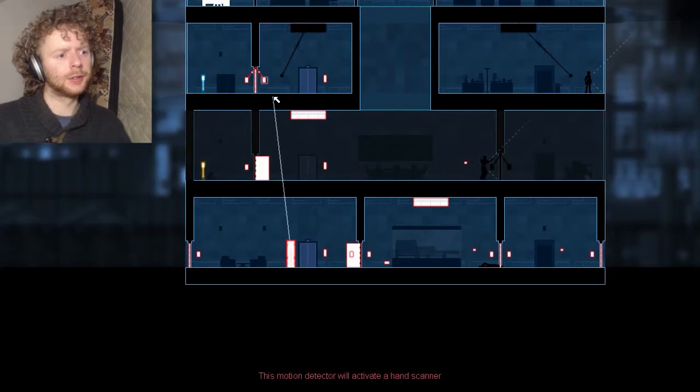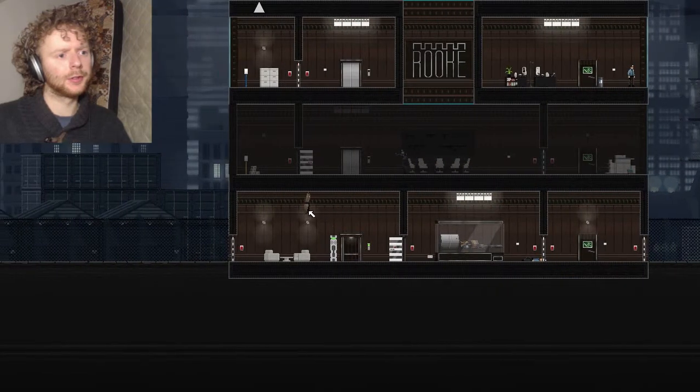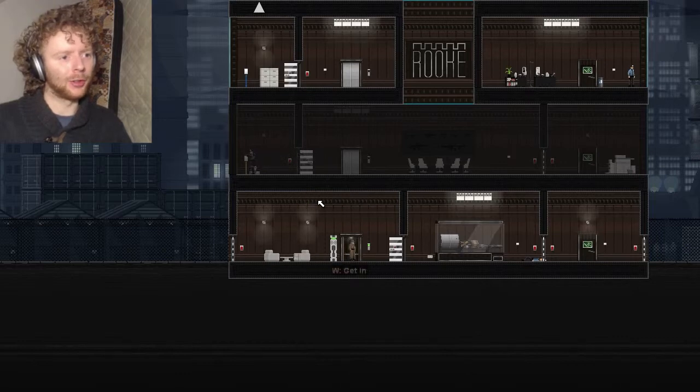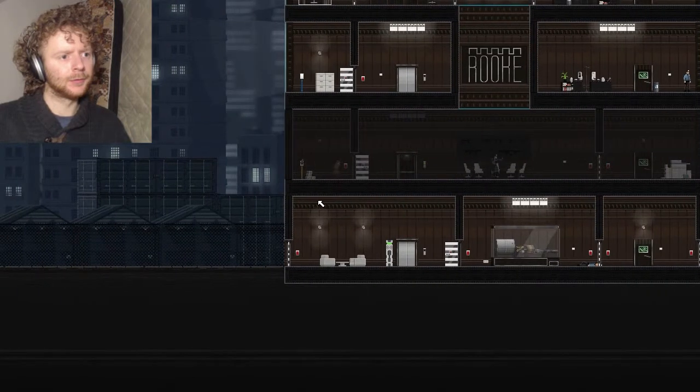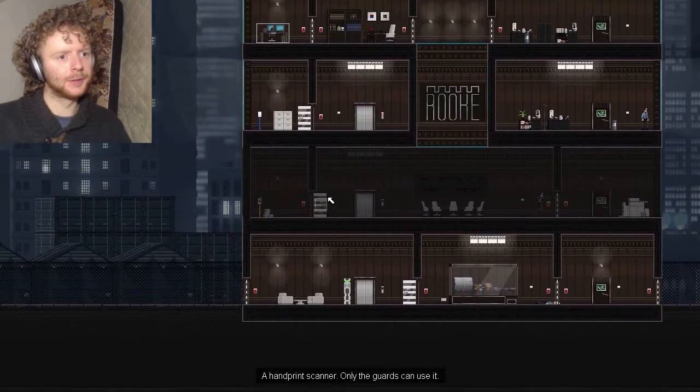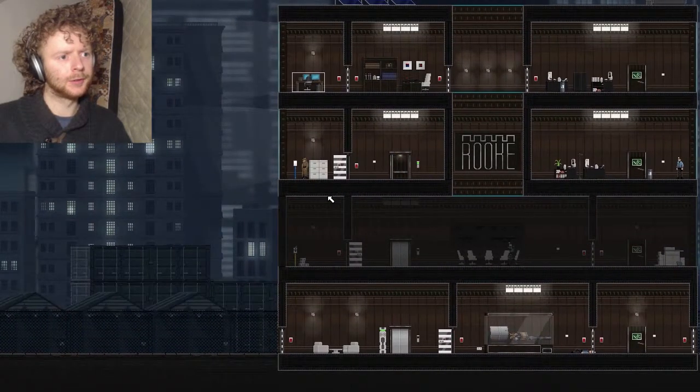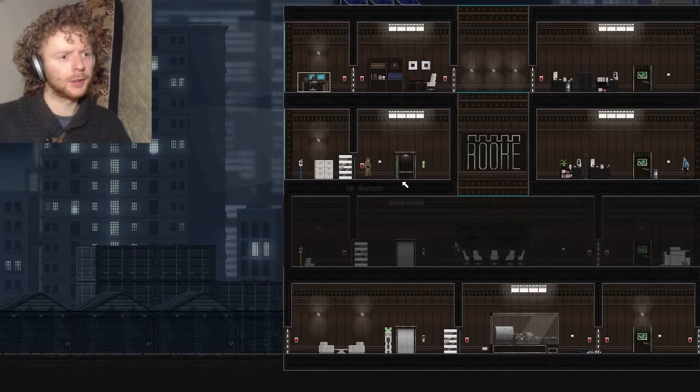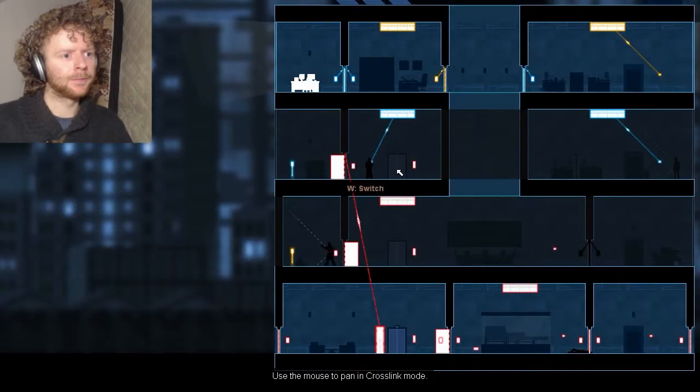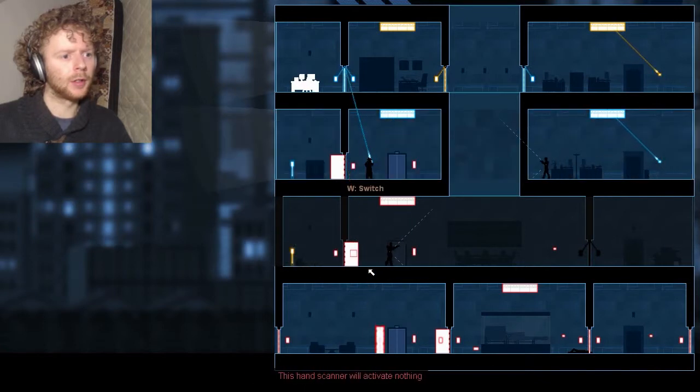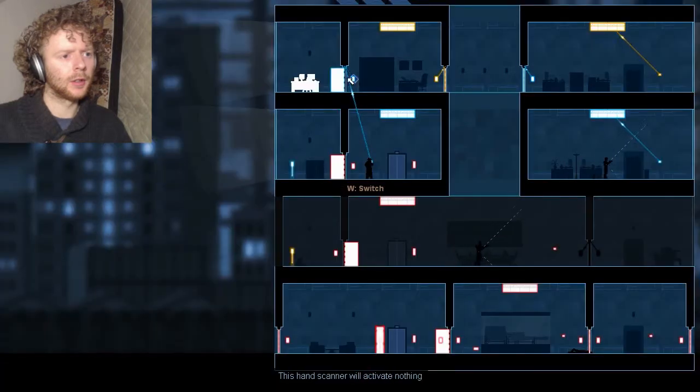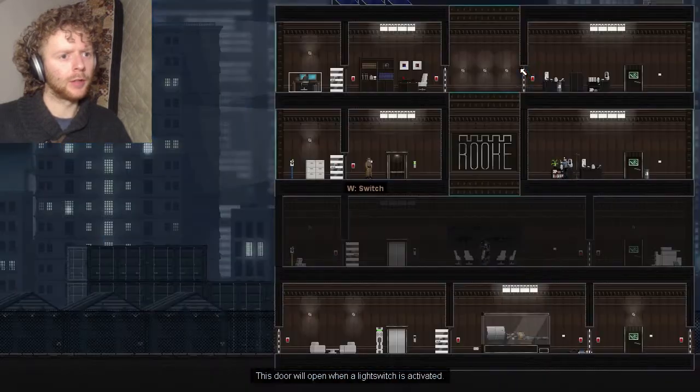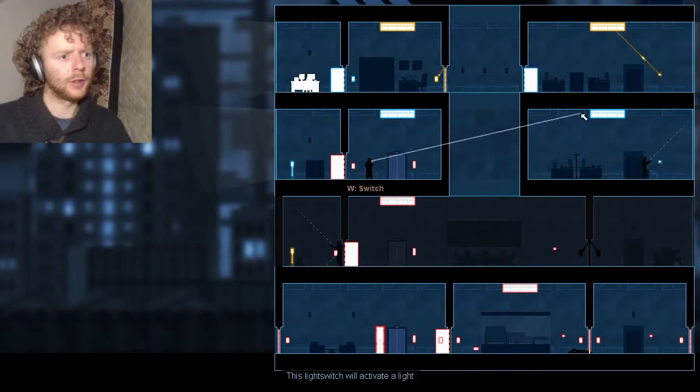Hang on. Whoops. Probably wondering what that was supposed to achieve. There we go. Get in. Okay, doing pretty good I think. I can open this door, close that. I can open this door here, I can also turn off this light over here.